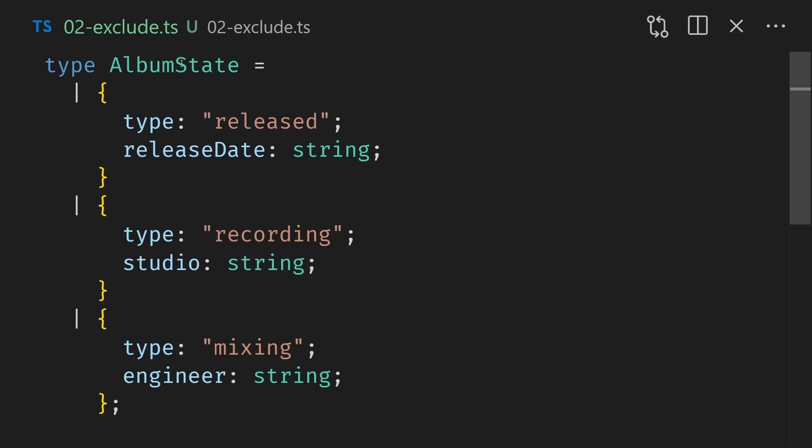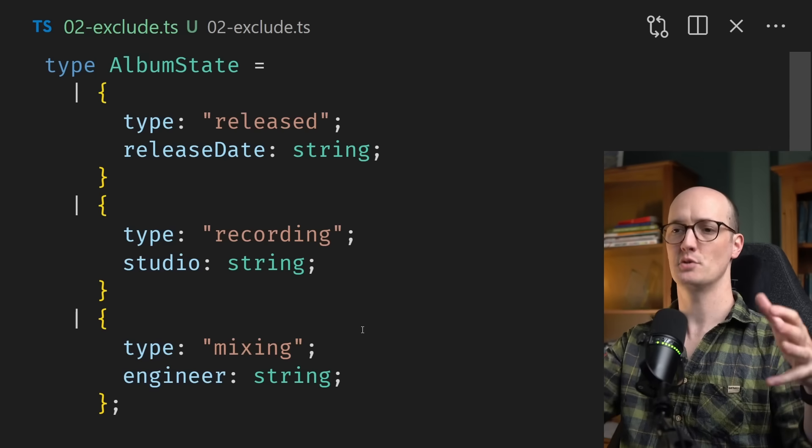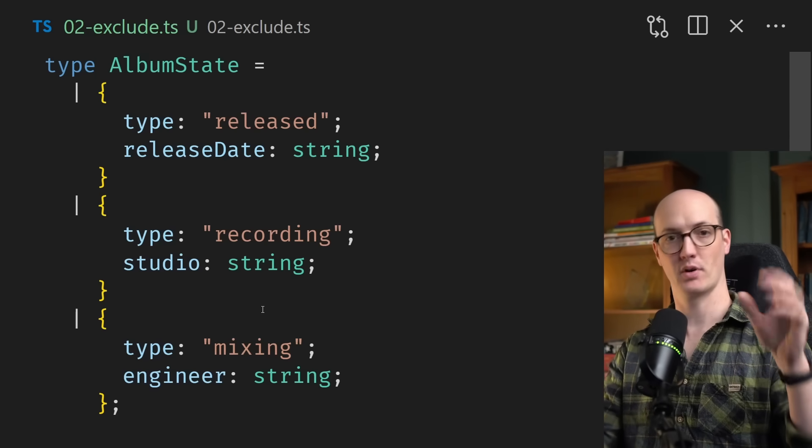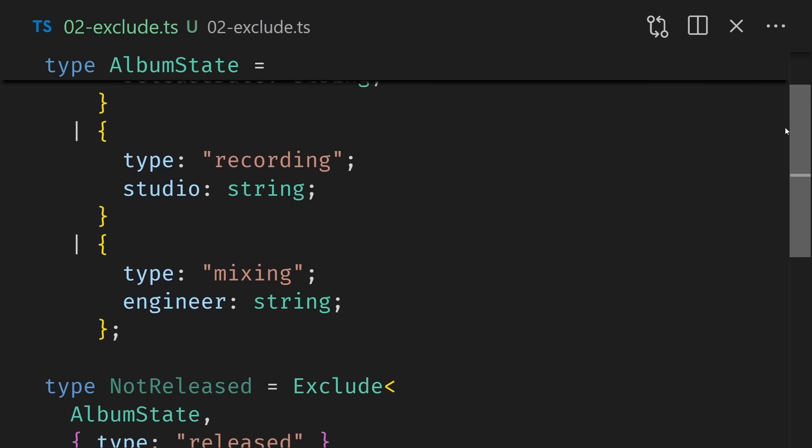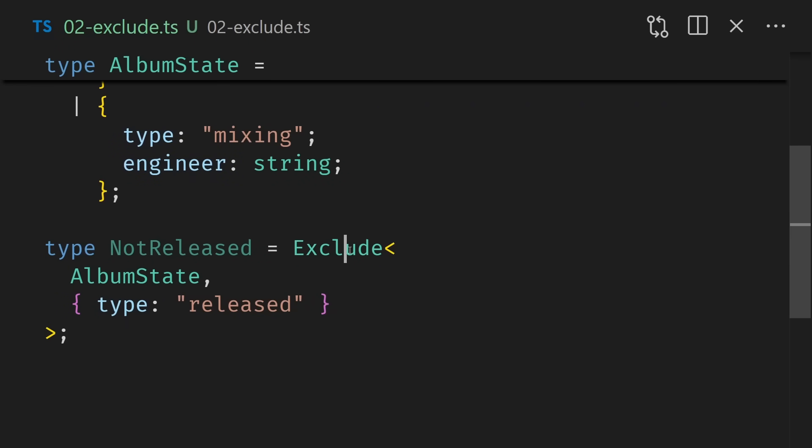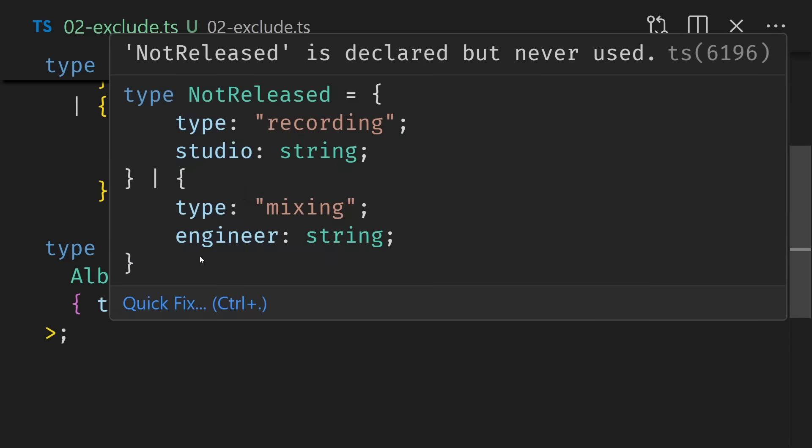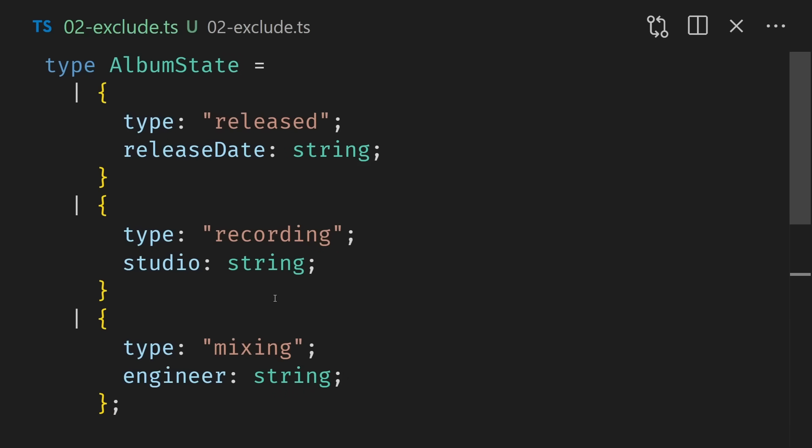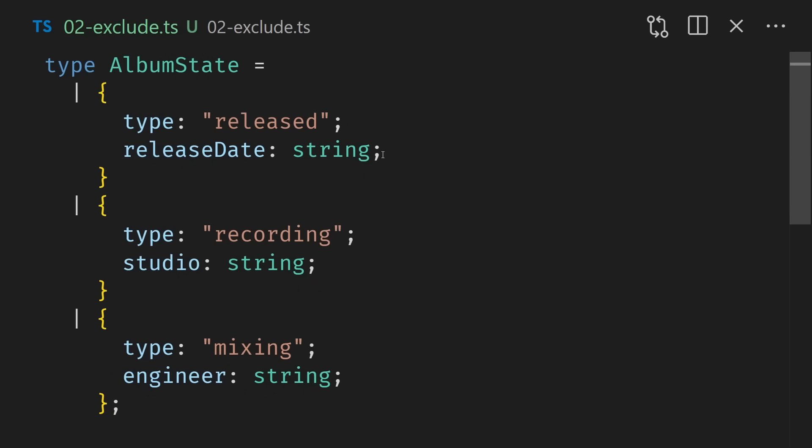But this isn't working here because extract and exclude are supposed to work on union types. We can see exclude working here on an album state. This is a discriminated union where we have a type here, released, recording or mixing, with different properties on each one. What if we wanted to get the type of recording or mixing, but not released? Well, to do that, we could use exclude. We're calling exclude here, passing in the union type of album state, and then passing in a description of the type we would like to remove. And if we hover over not released, we can see that now we have type of recording and type of mixing. And if we look back at the original type, yep, recording and mixing and no released in there.